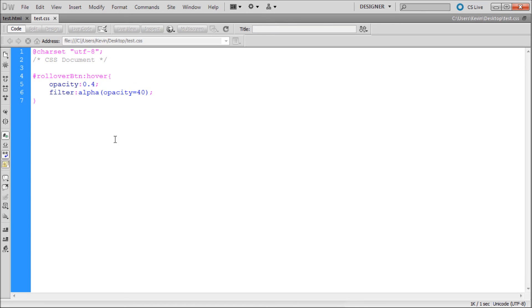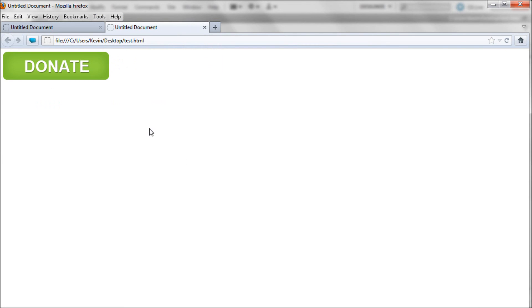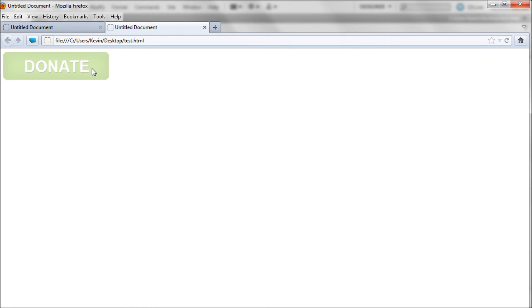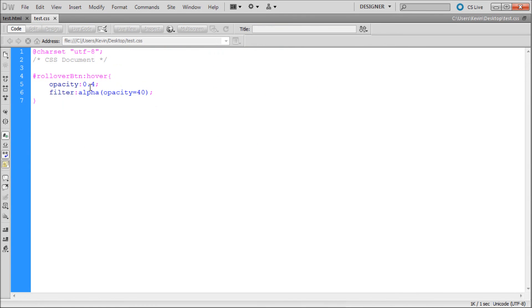I guess it's just a short word. So we can just test this. And so now when we roll our mouse over our button you can see that we have a very nice rollover effect. So again you can change that within your CSS depending on how much opacity change you want.